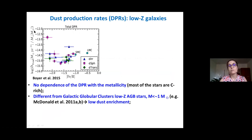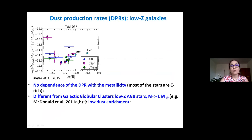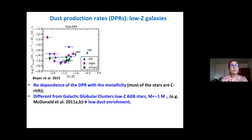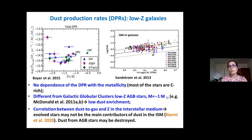People have also been looking at the total dust production rate in low-metallicity dwarf galaxies — the total dust production rate divided by total stellar mass, a specific dust production rate — over a wide range of metallicity, down to one order of magnitude below the SMC. The specific dust production rate is rather constant with metallicity, because the bulk of evolved stars in these star-forming low-metallicity galaxies comes from carbon-rich stars of two to three solar masses.